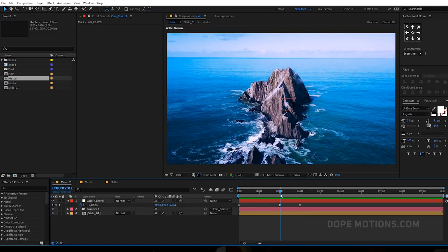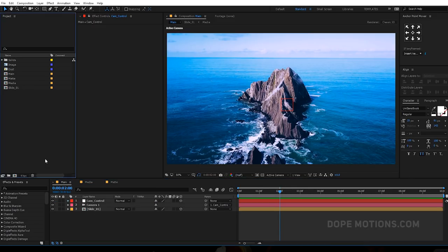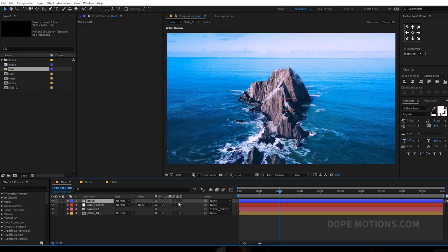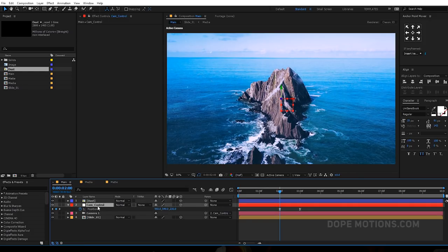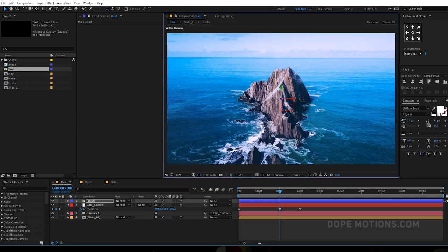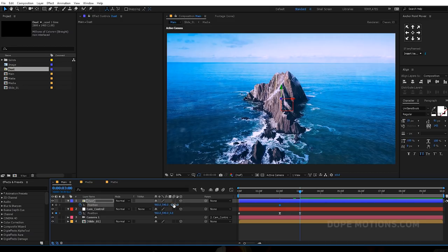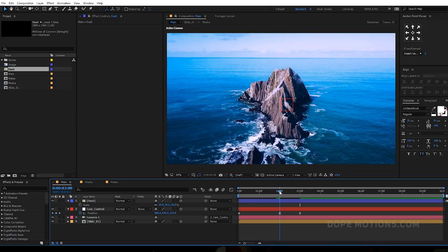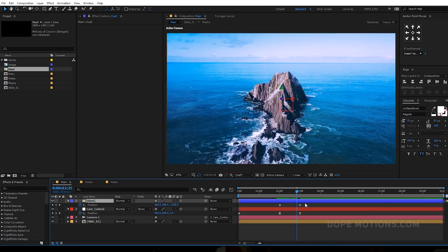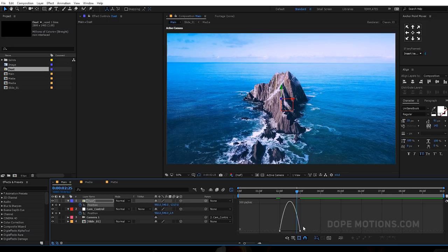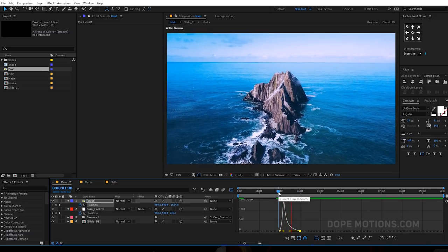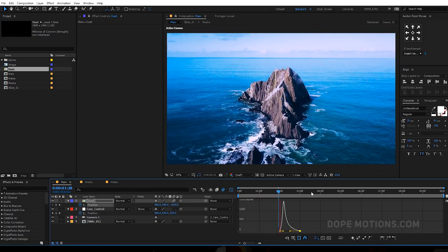Let's add the dust image — bring it to the top and make it 3D. Select the camera control and hit U to see just the keyframes. Select the dust element and bring it close to our camera until it goes out of frame. Hit P to bring down the position properties, create a keyframe, go to around 3 seconds and bring it back. Scale this down to around 30 percent. Select the layer, hit U, select the keyframes, hit F9 to ease them, go to the graph editor and drag it. Turn on motion blur — that will make it look even more natural. Pretty nice, I'm happy with this.